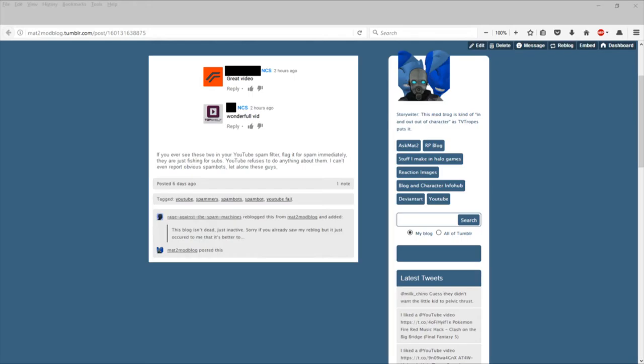So what we need to do is we need to report their channels without blocking them, and we need to keep getting their comments in our spam filters and reporting each and every last one of them.